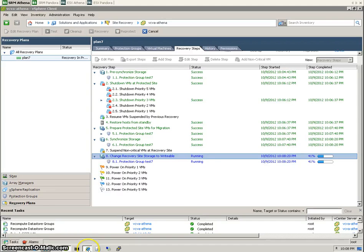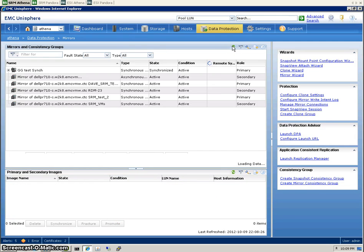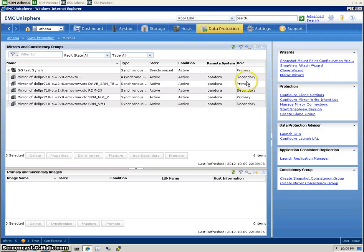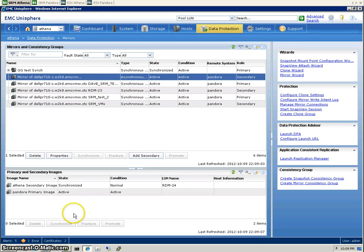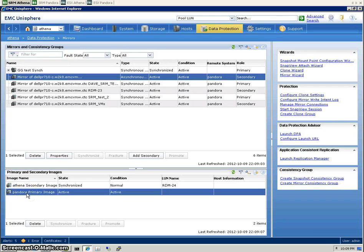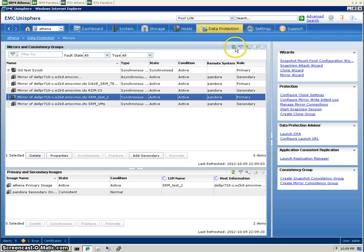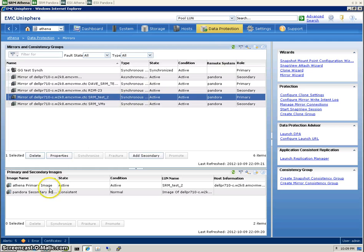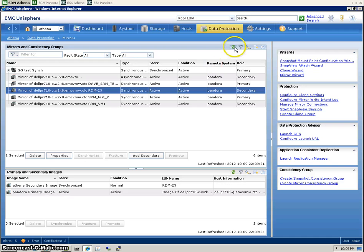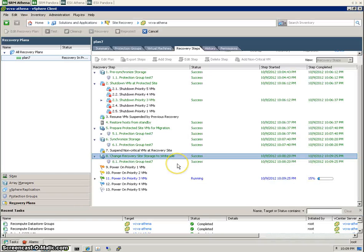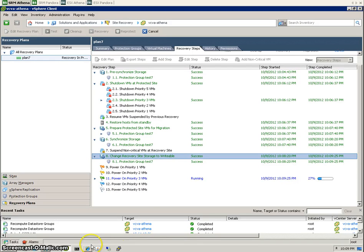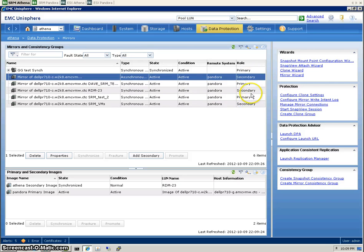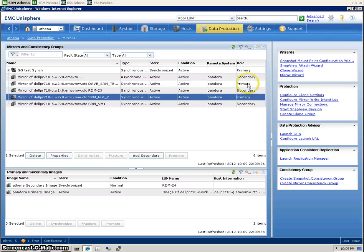Let's go back to the array and have a look. We can see there's some changes happening now. Athena is now becoming the secondary image, and Pandora has been promoted. Should be the same for all the other ones as well. I think in our test we were probably only using these three—two RDMs and one VMFS data store. You can actually ignore these two for now.